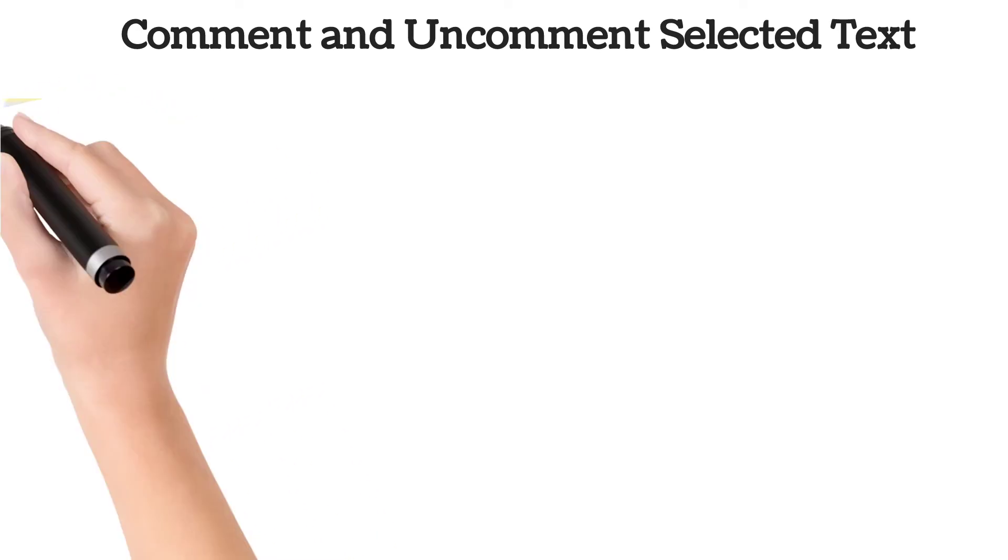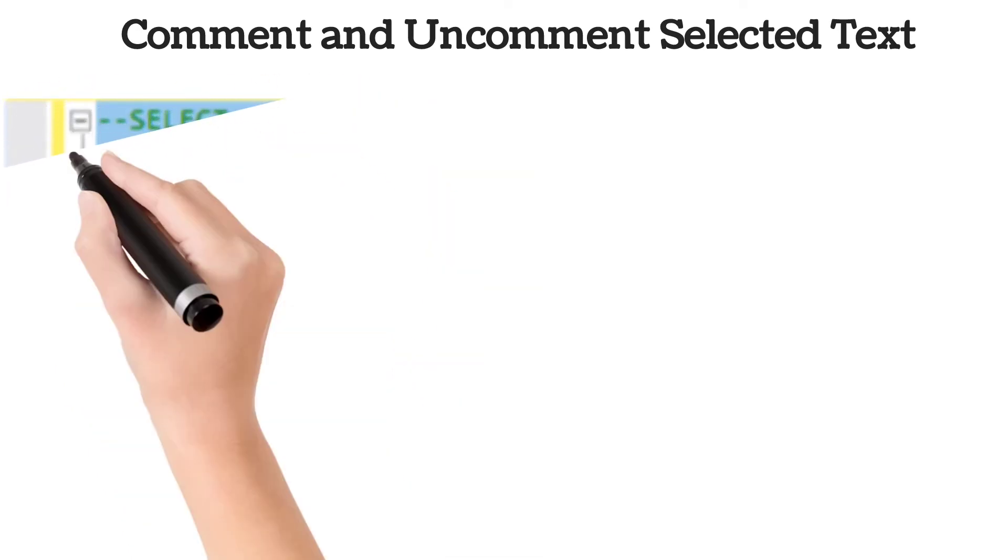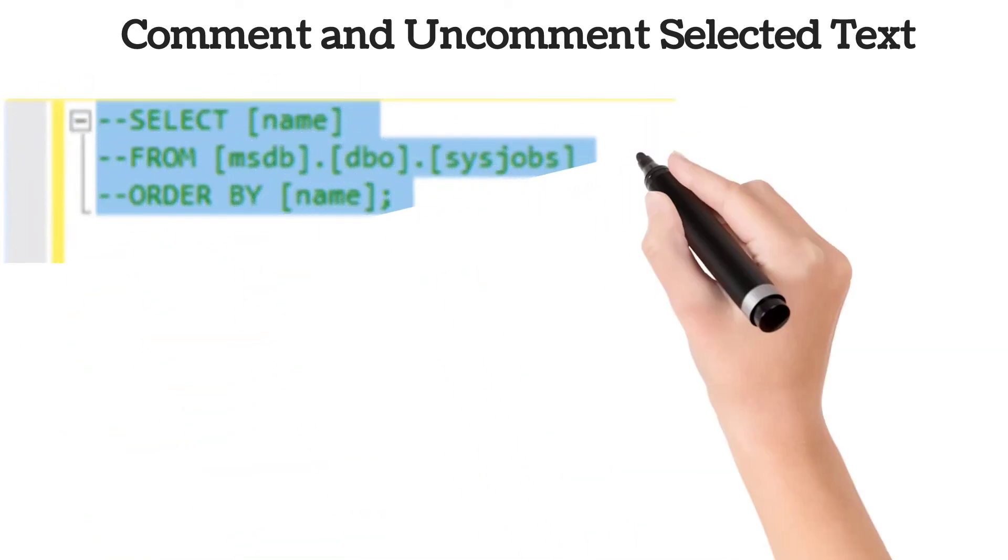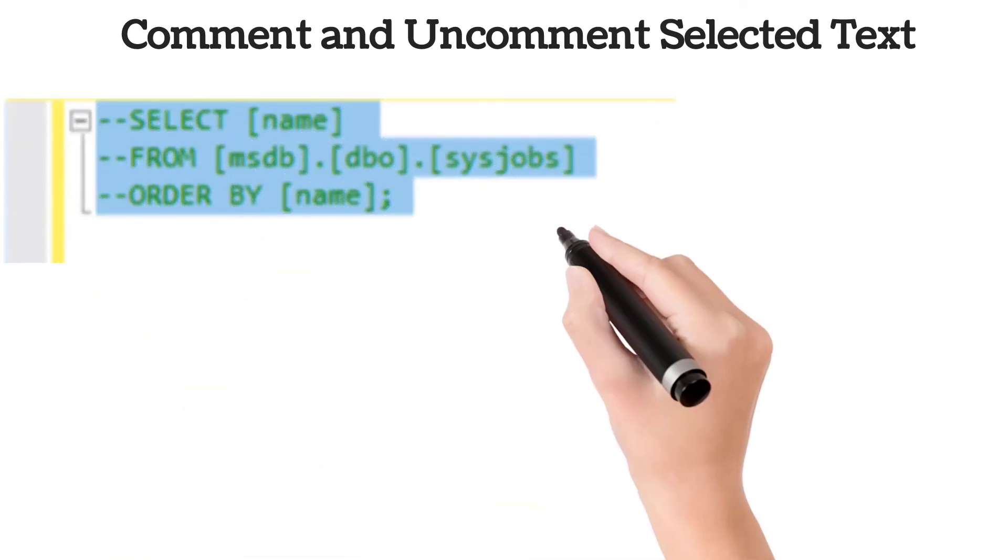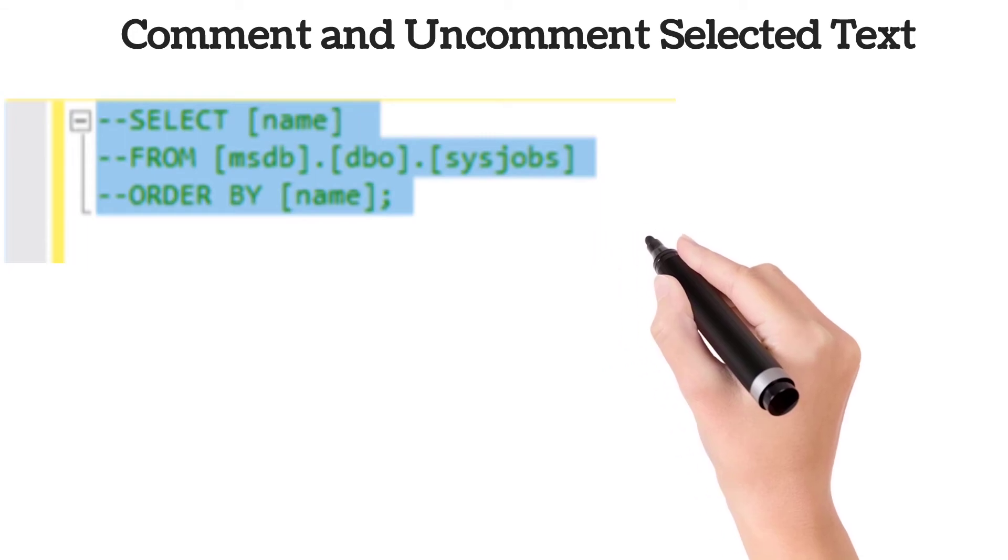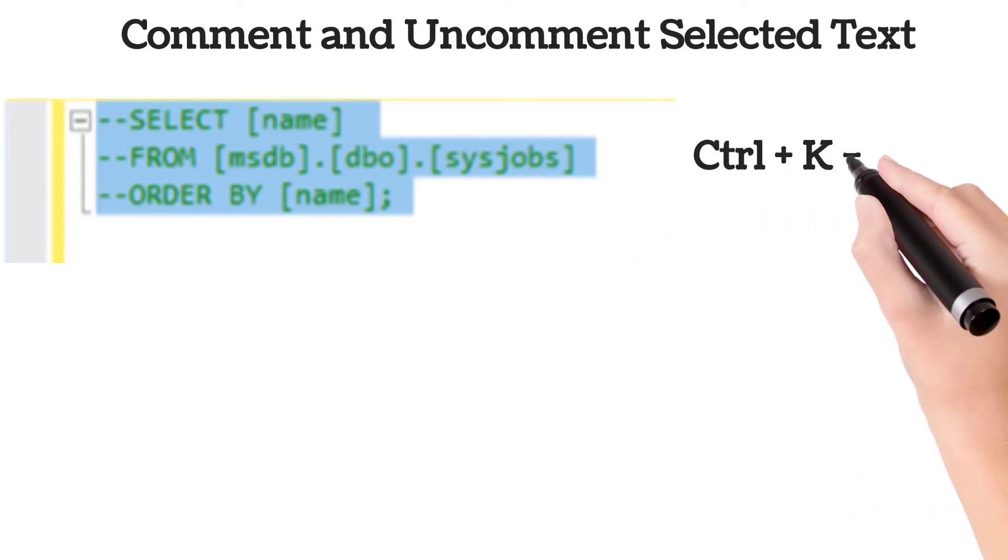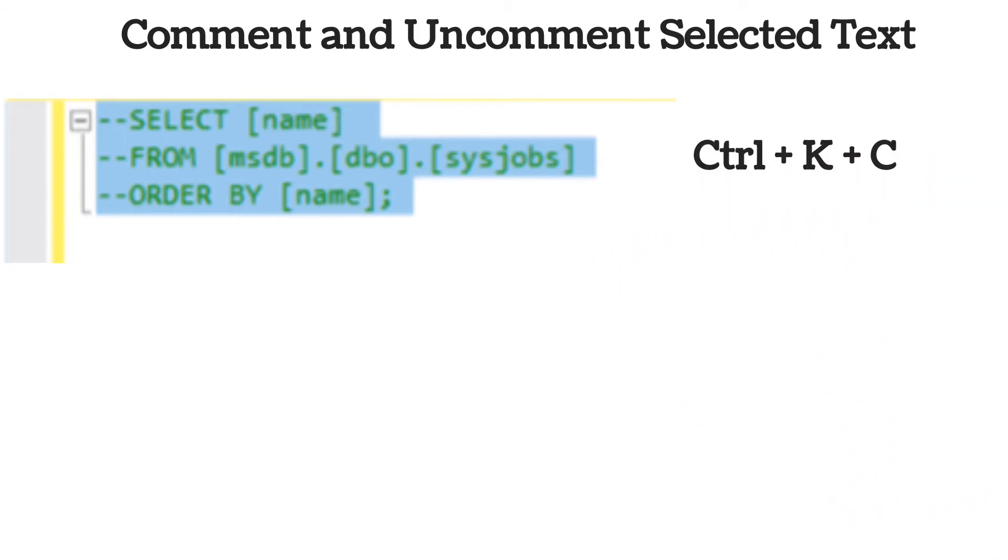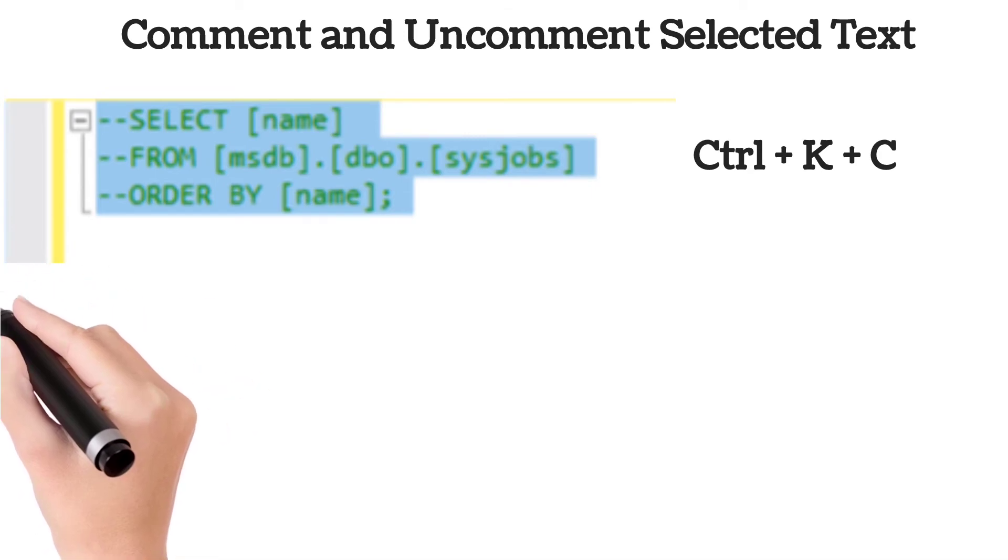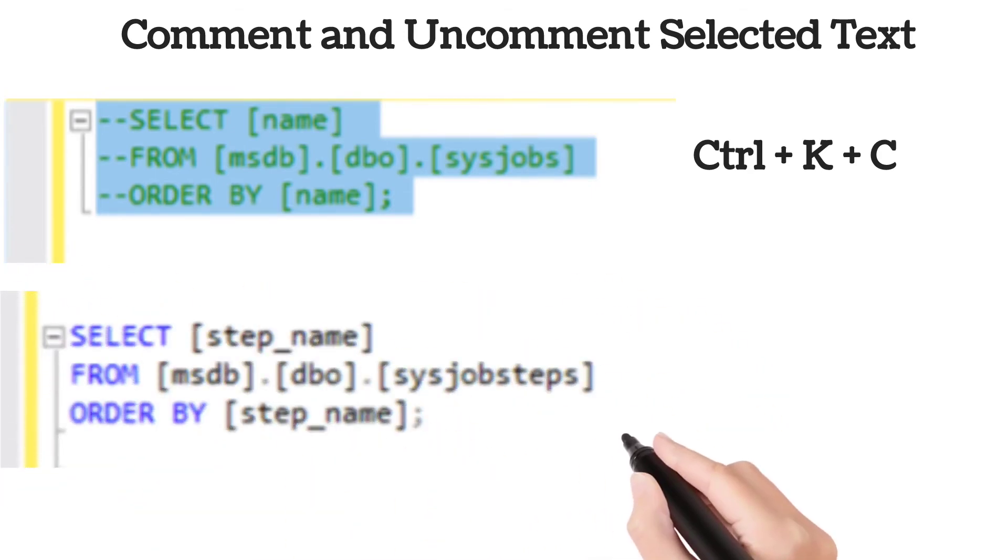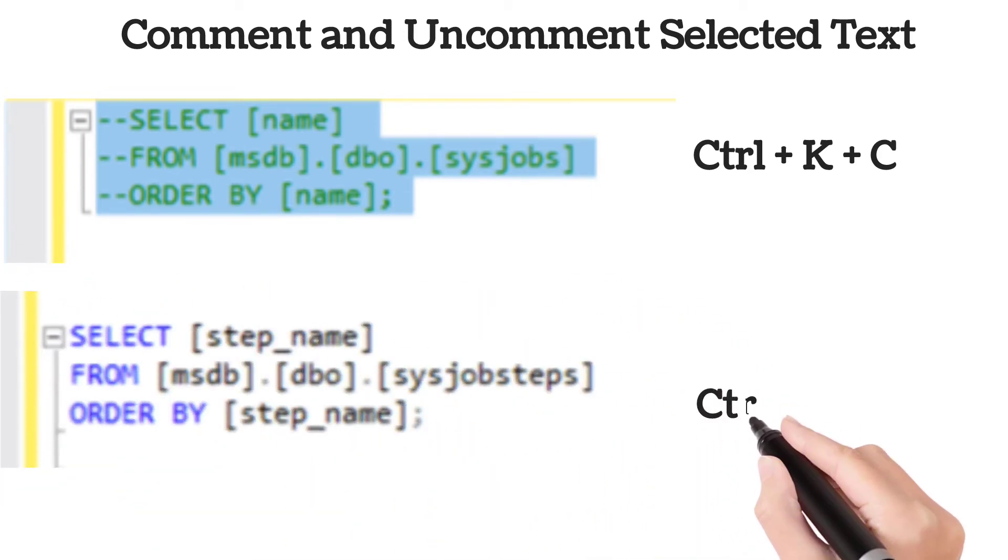SSMS gives you the ability to comment and uncomment selected text. First select the query's text which you want to comment, then press Ctrl plus K plus C to comment each line out. To uncomment the selected query text, use shortcut key Ctrl plus K plus U.